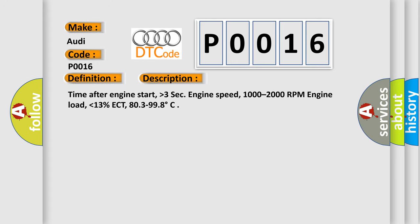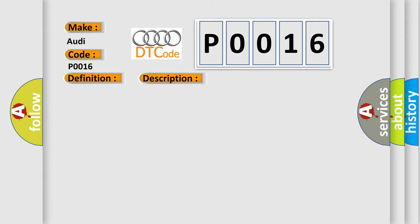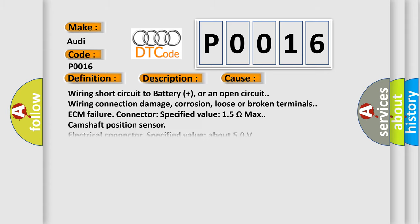Time after engine start, higher than 3 seconds. Engine speed, 1000 to 2000 RPM. Engine load, lower than 13%. ECT, 80.3 to 99.8 degrees. This diagnostic error occurs most often in these cases.